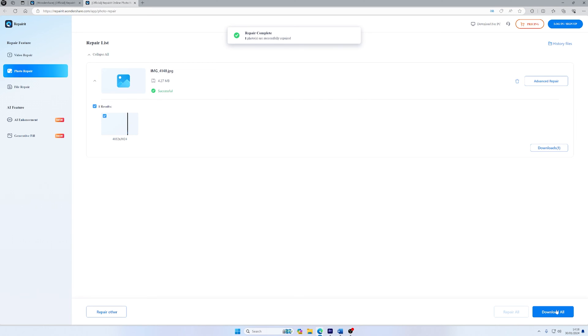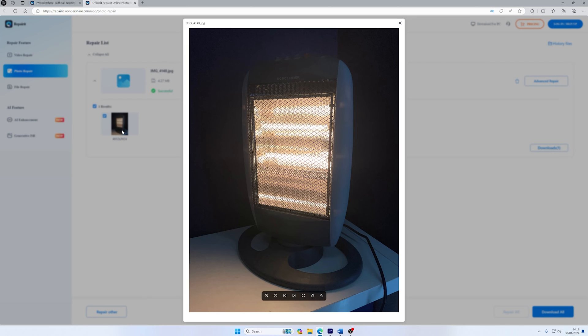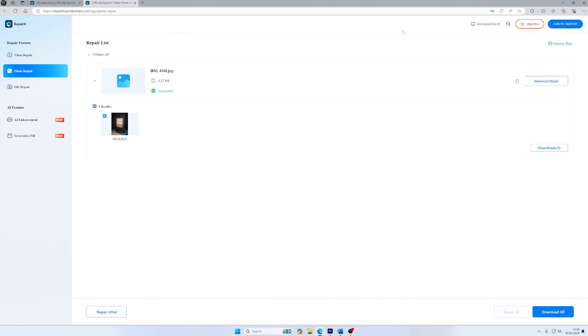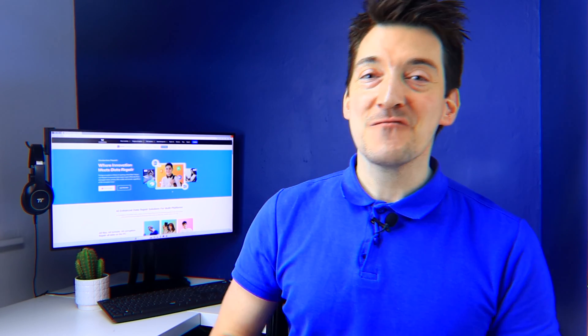And finally, once the repair process is done, the system will show you a list of all the repaired files. You can click on each file to preview it. You can check them out and see if you're happy with the results. And if everything looks good, simply click on the Download icon or Download All to save the repaired images. And there you have it. Repairing your blurry Instagram photos online is easy with the Wondershare Repairit online photo repair AI tool.